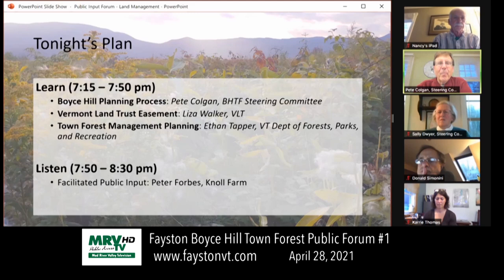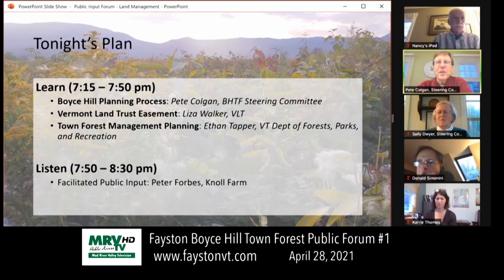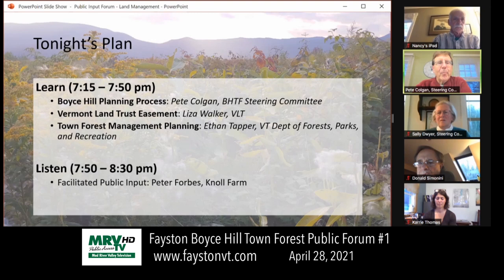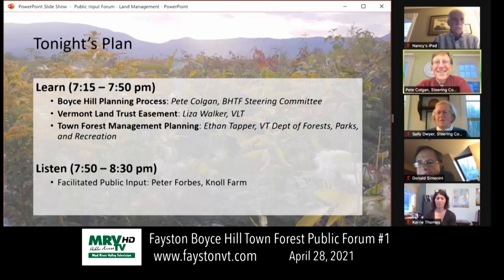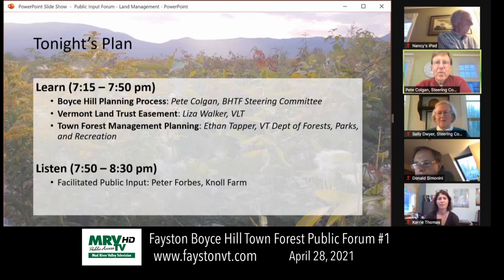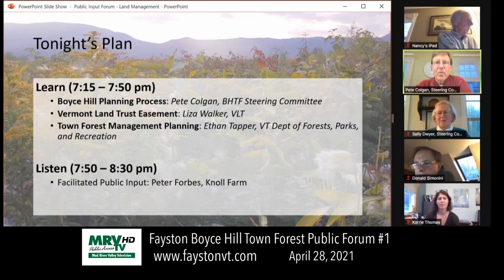Today we're going to do some learning and some listening. The learning piece: we'll share a little bit about the Boyce Hill management planning process we're in the midst of, go over the conservation easement and the great work being done by the Vermont Land Trust to protect Boyce Hill and many properties like it, and then Ethan Tapper is going to share with us about town forest management planning. For this part of the conversation, questions appear in the chat.